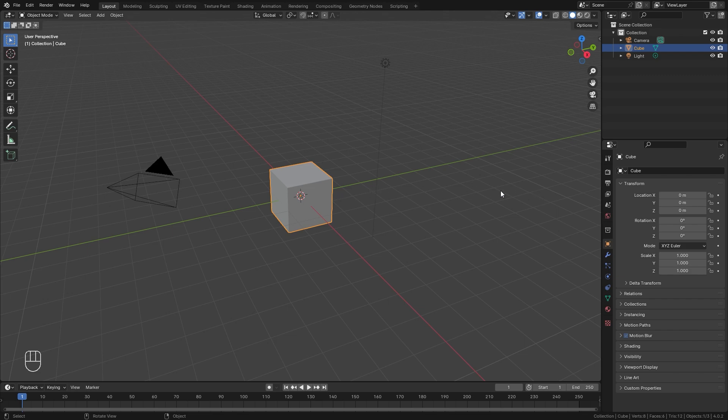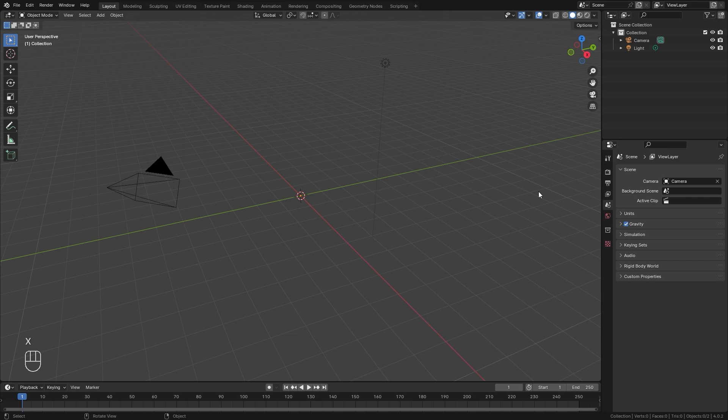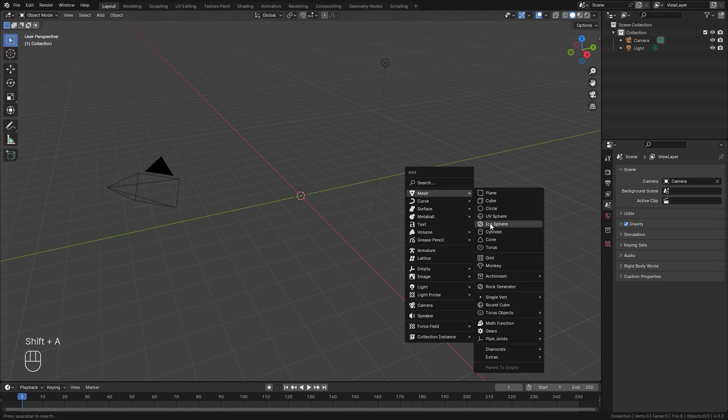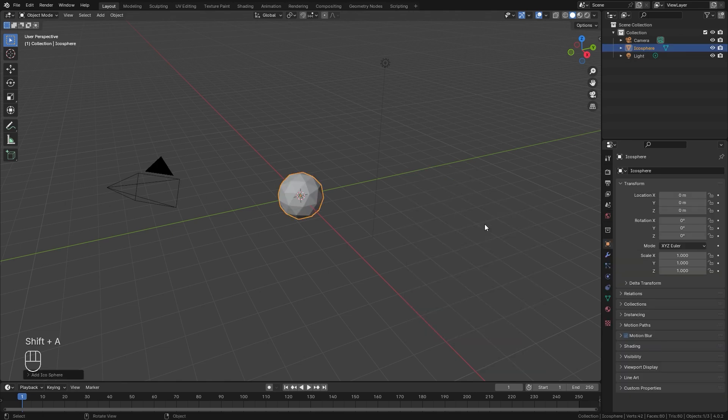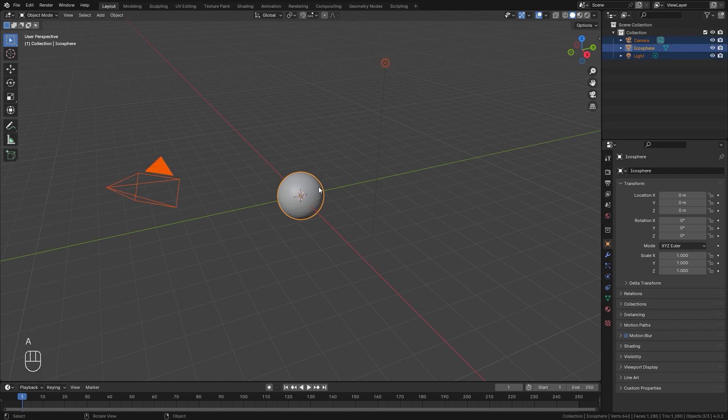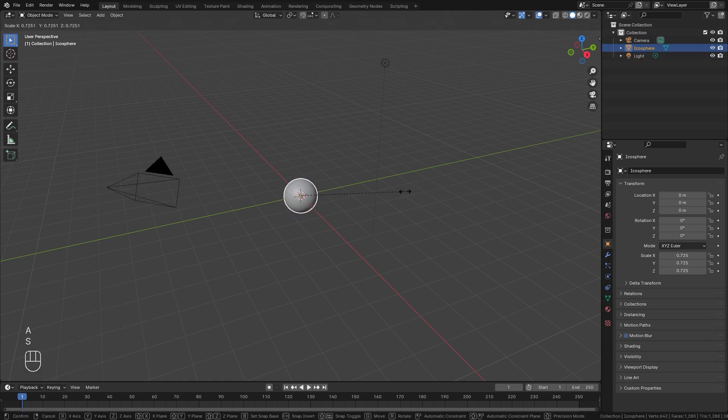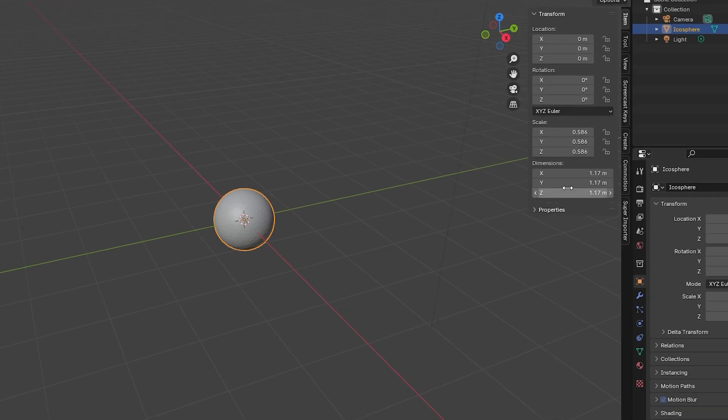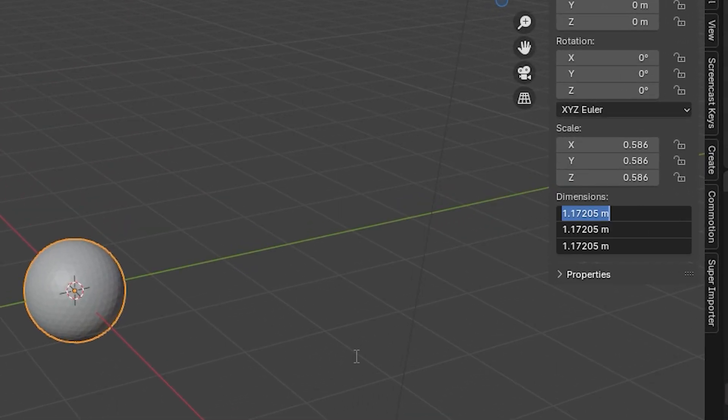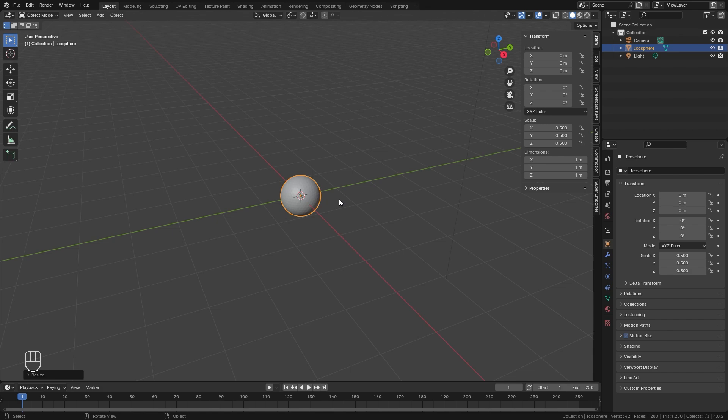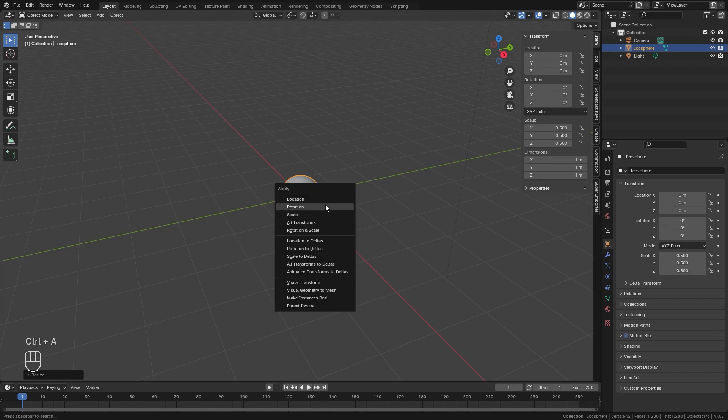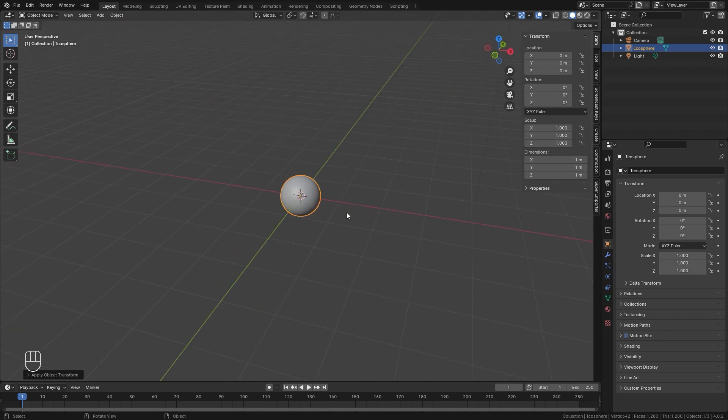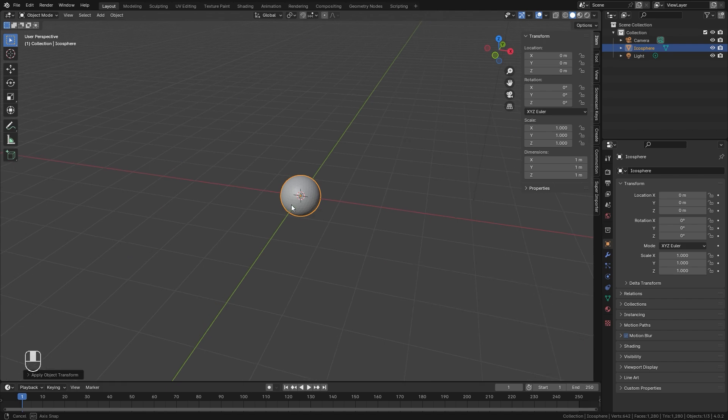We're not going to need the default cube, so go ahead and press X and delete it. And just like the liquid simulation, we're going to need a flow object and a domain. And for our flow object, let's press Shift A and add in an icosphere. We're going to set these subdivisions up to a level of three or four just to smooth it out a bit more. And then let's scale this down to around one meter. Then make sure you press Control A and apply the scale so that the scale numbers go back to one. This will come important later when we actually start to bake in the simulation.